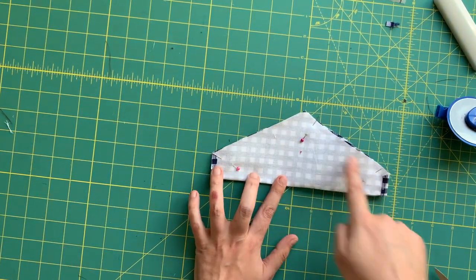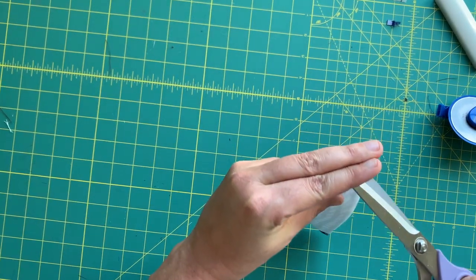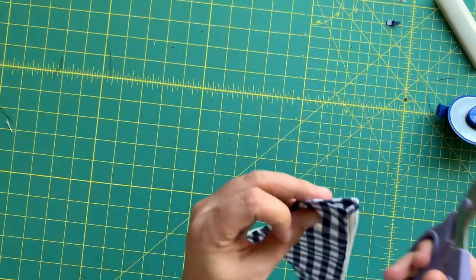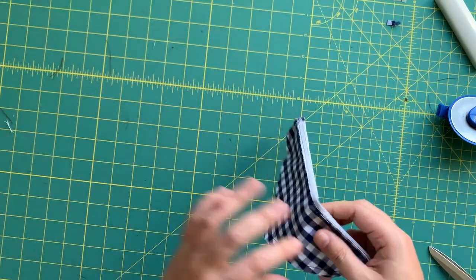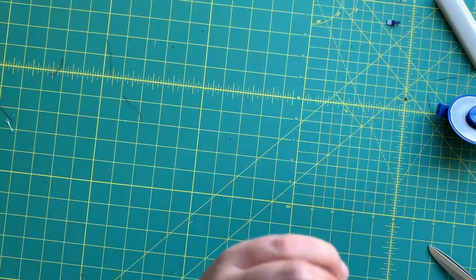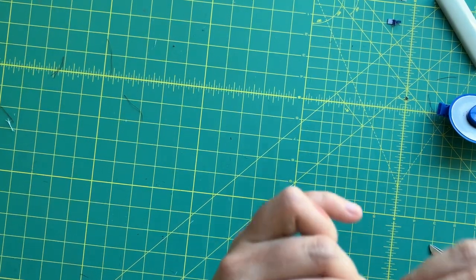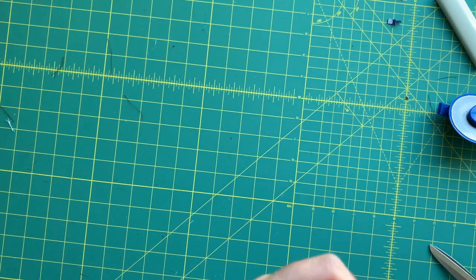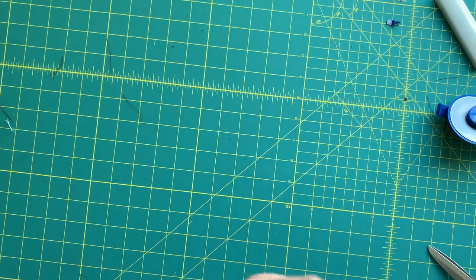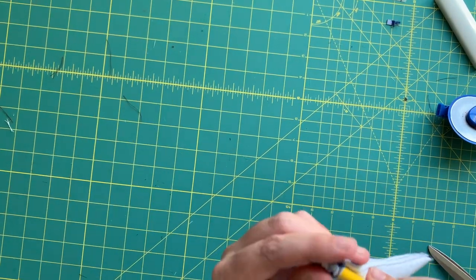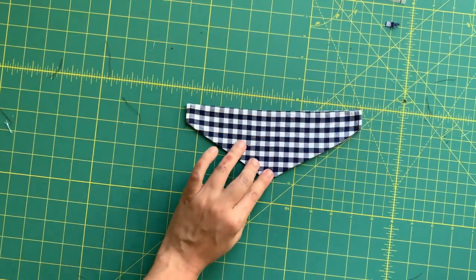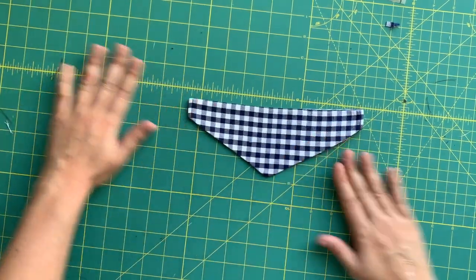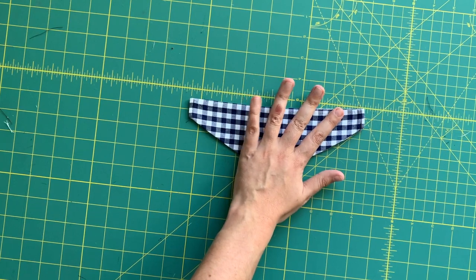All right, at this point we are going to turn it right side out and give it a really good press. That will be easier or harder depending on how big your casing is, but trust me, it can be done. So I'm going to work on this off camera and I'll be back when it's done. Use a pencil or something to help you along the way if it's really small.